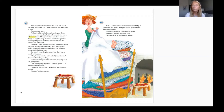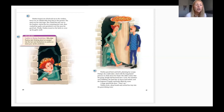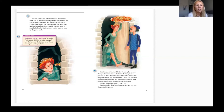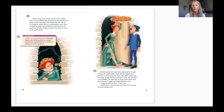Paulina leaped out of bed and ran to the window, but it was an unbelievably long drop to the ground. The meal was her only hope. She rushed the tray over to the fireplace, stirred up the few remaining hot coals, crushed her garlic and sprinkled it over the mess for good luck, then tossed on the herbs to cover up the smell. Paulina paced back and forth planning her escape — she didn't notice that the goopy dough had browned into a crust, the tomatoes were bubbling, and the hard bits of cheese had melted.